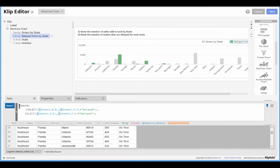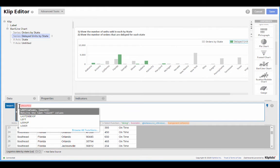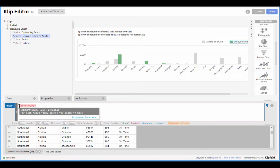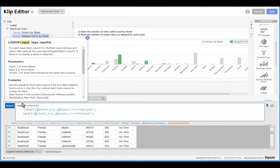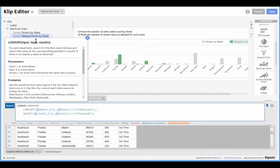So let's go to the start of this formula and let's pop in the lookup function. And from our function help here I can see that lookup has these three parameters: input, keys, and results.